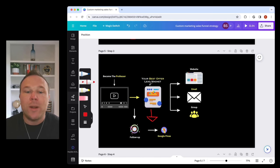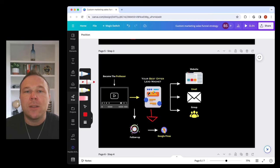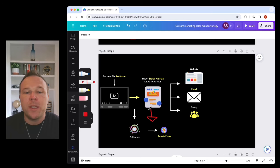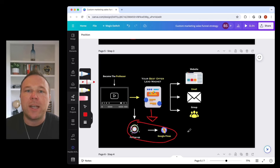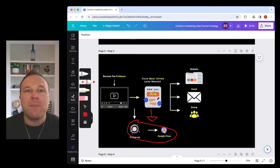You'll also want to set up retargeting pixels through Google, Facebook, Twitter, and YouTube. So when they do visit this page, you can automatically follow up with them with the different advertising channels.